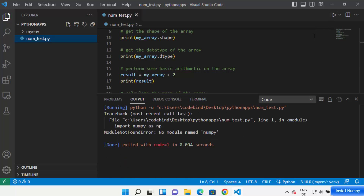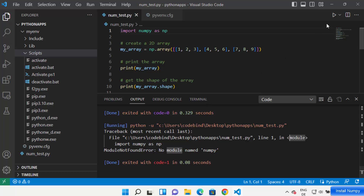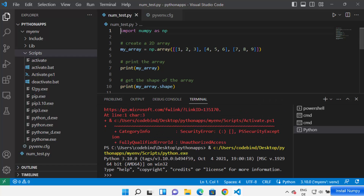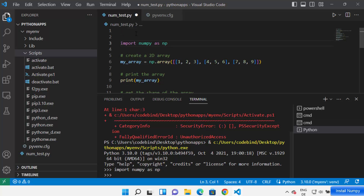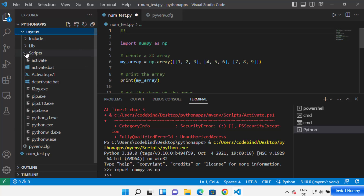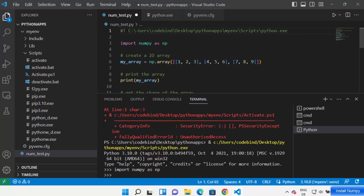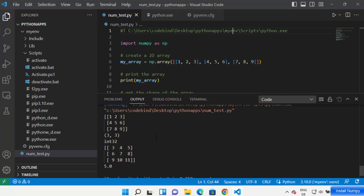When you run your Python script with Code Runner, you may see an error saying 'No module named numpy'. To solve this, add a shebang line at the top of your code: write '#!' and then go inside your virtual environment's Scripts folder, right-click the 'python.exe' file, copy the path, and paste it after the hash-bang. Save your code and run it again — this time your code will run successfully.